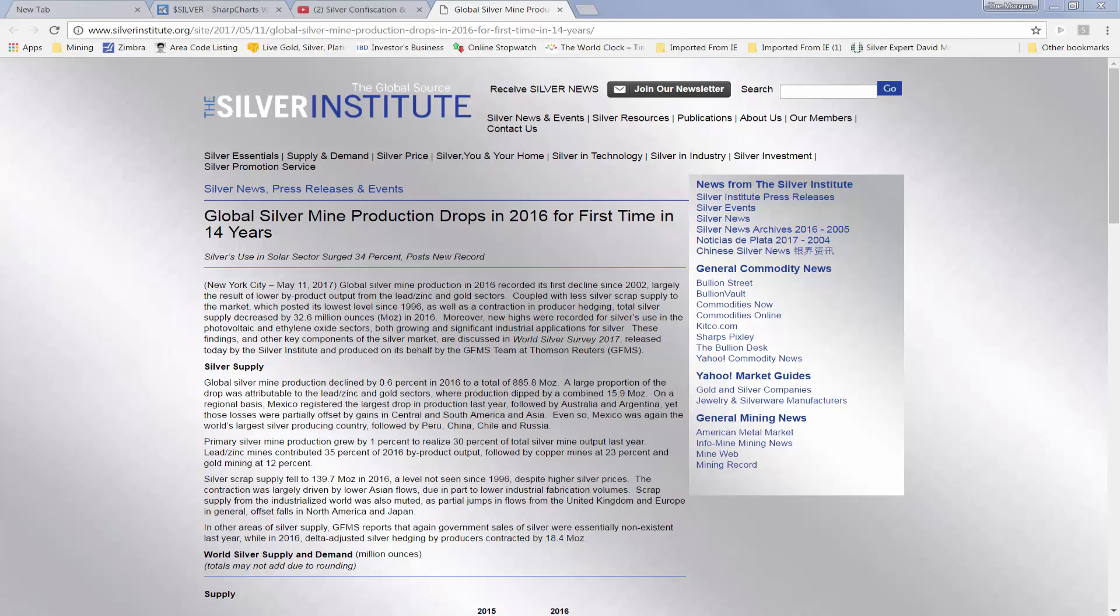A subtitle not to miss is Silver's Use in Solar Sector Surged 34% and Posts a New Record. May 11th, Global Silver Mine Production in 2016 recorded its first decline since 2002, largely the result of lower byproduct output from lead, zinc, and gold sectors.